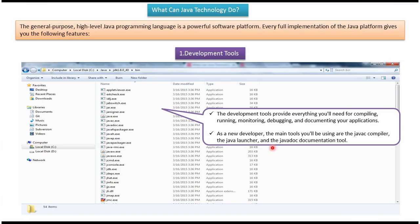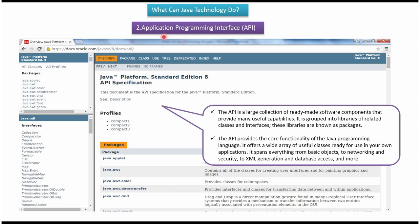If you are a new developer, then you will be using javac compiler, Java launcher, and the javadoc documentation tool mostly. The second feature is application programming interface, also called API. API is nothing but a large collection of ready-made software components that provide many useful capabilities. It is grouped into libraries of related classes and interfaces. These libraries are also known as packages.